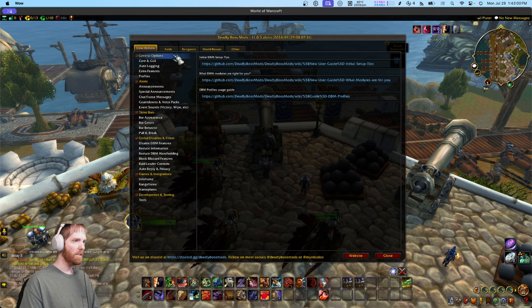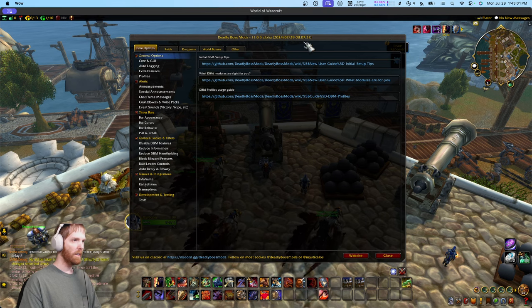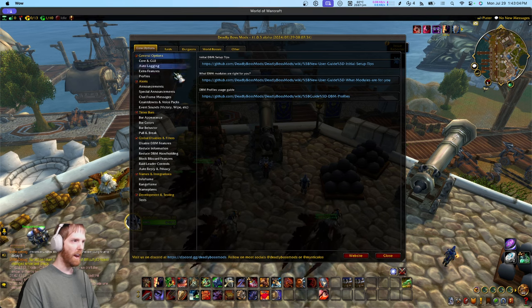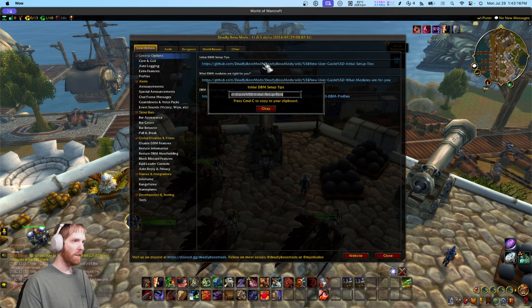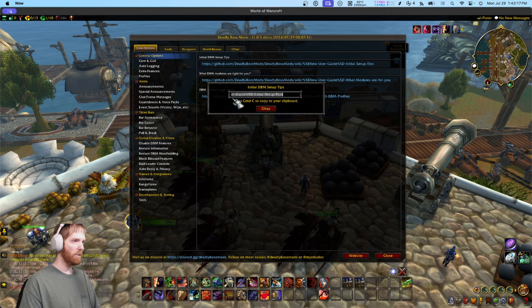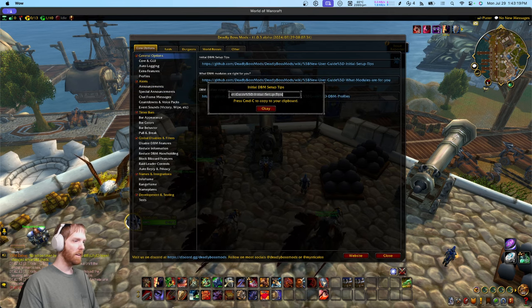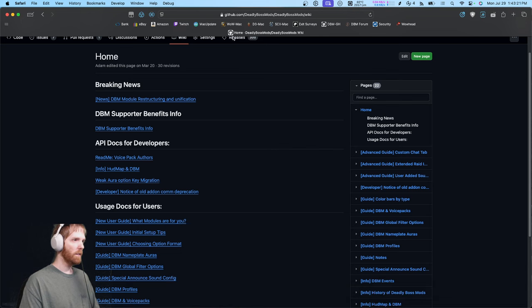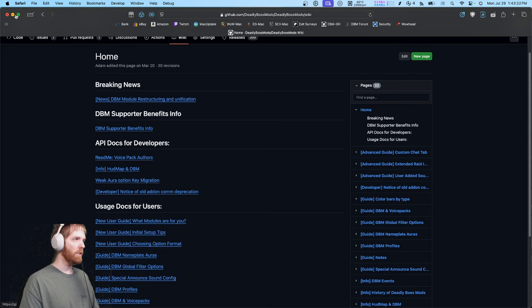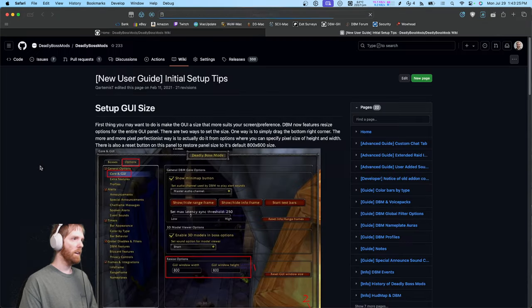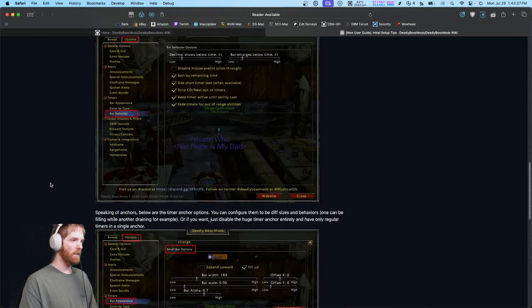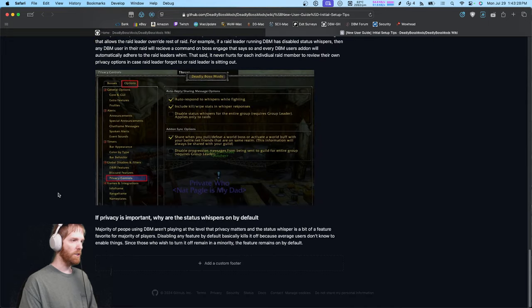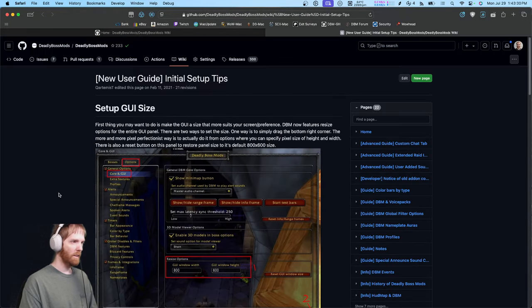Did you know that if you click on the header of any of these categories, it has links to guides for configuring those categories? You click the link, copy it to the clipboard, go to your browser, paste the link in, and there's the guide for the feature you clicked.